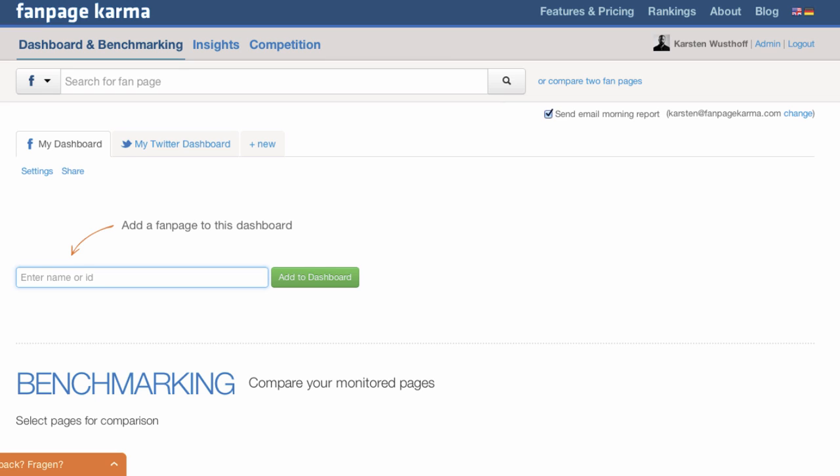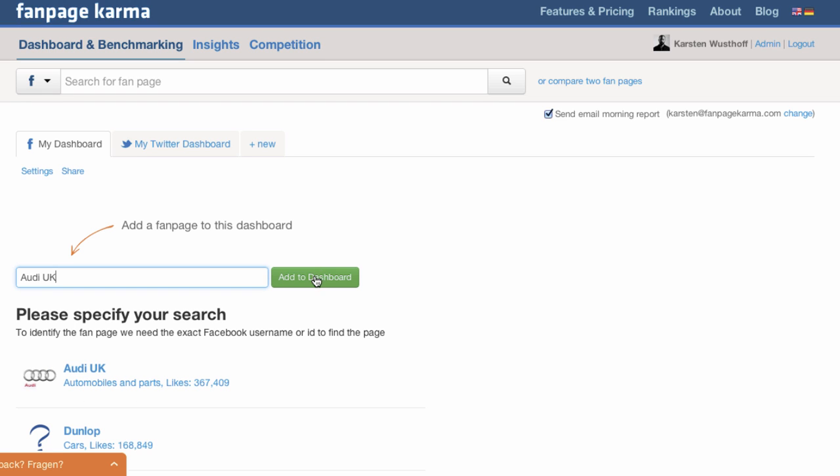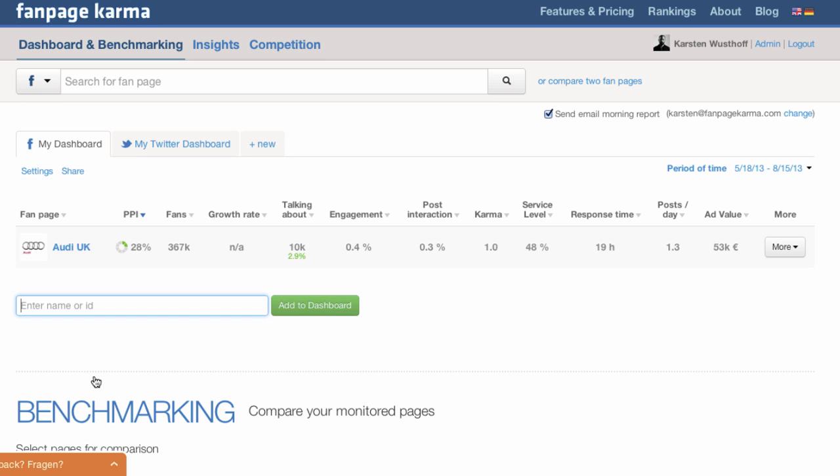For now we just go straight ahead and put the name of a fanpage in this little box here. After that we just hit add to dashboard, choose the right page from the list and there we go, the page is now part of our dashboard.